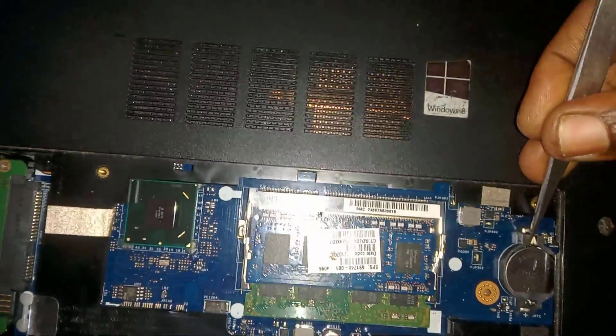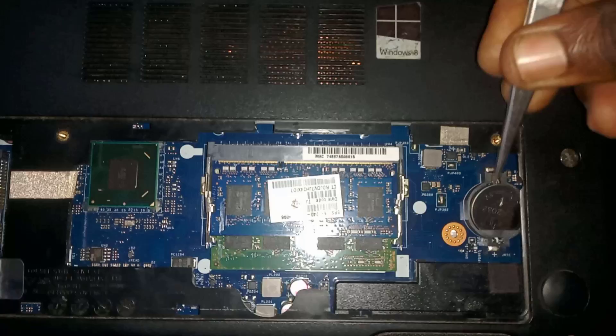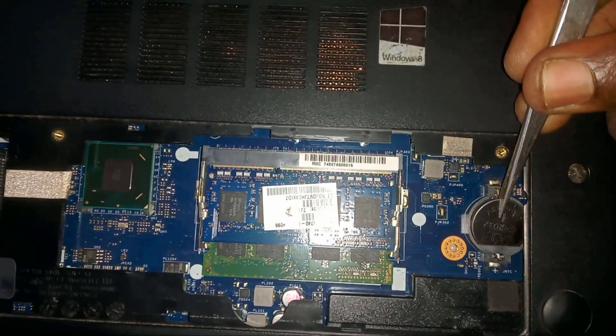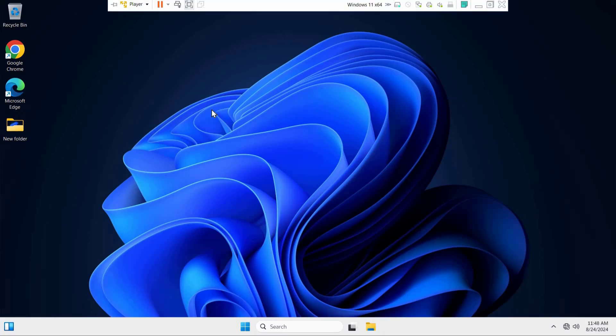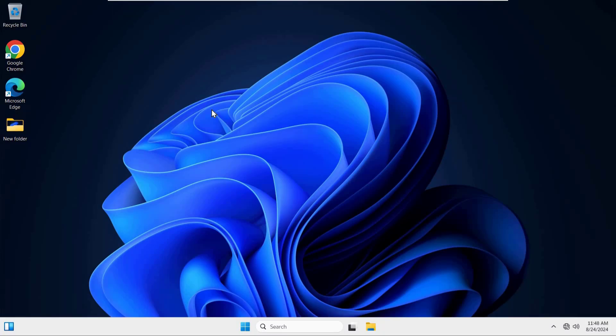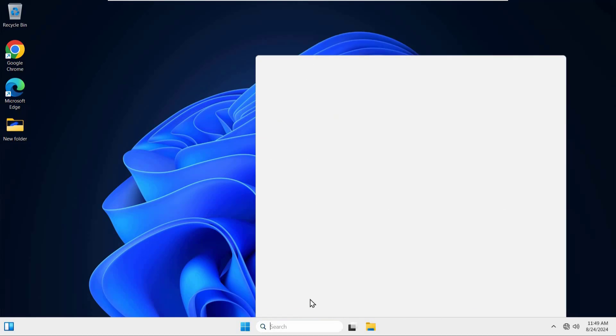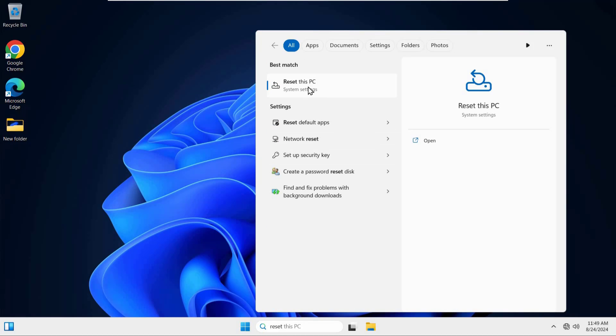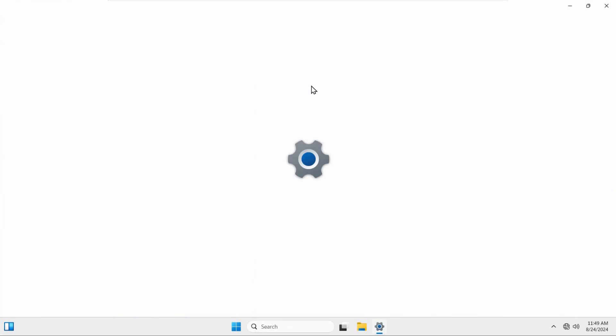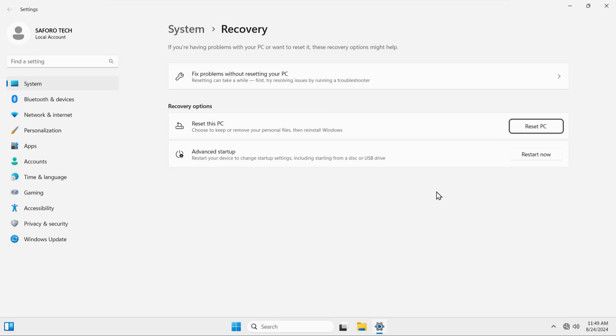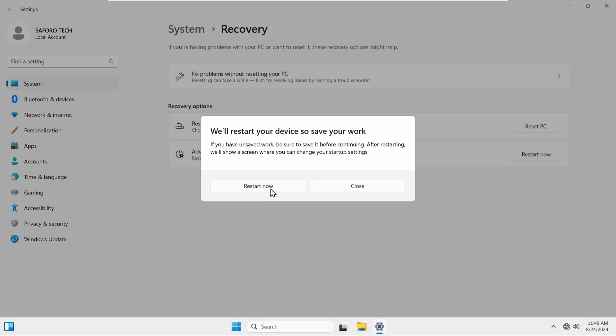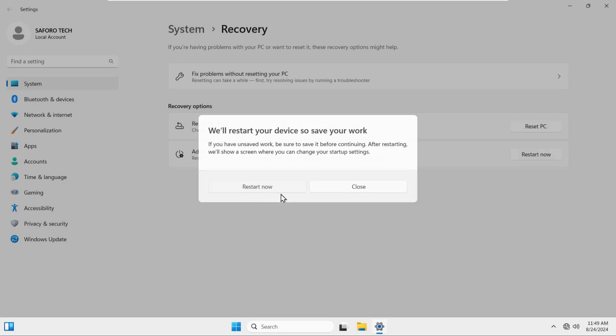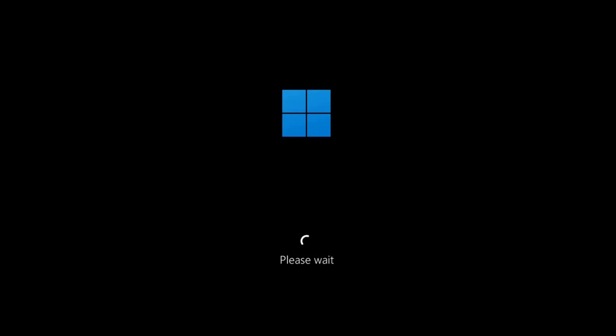So without wasting time, let's begin. First of all, if you can access your desktop, then quickly come to your search box and type reset and click reset this PC. From there come to advanced startup and click restart now and click on this again.